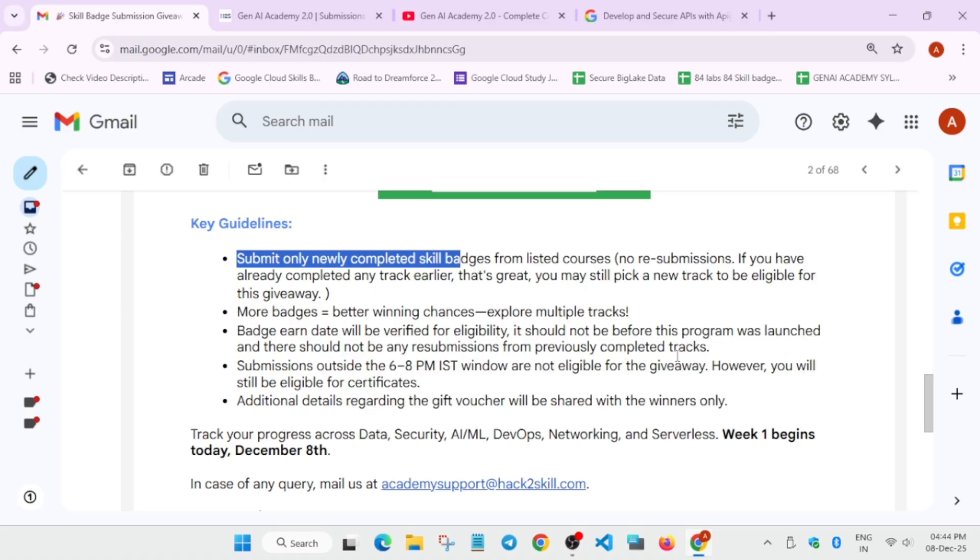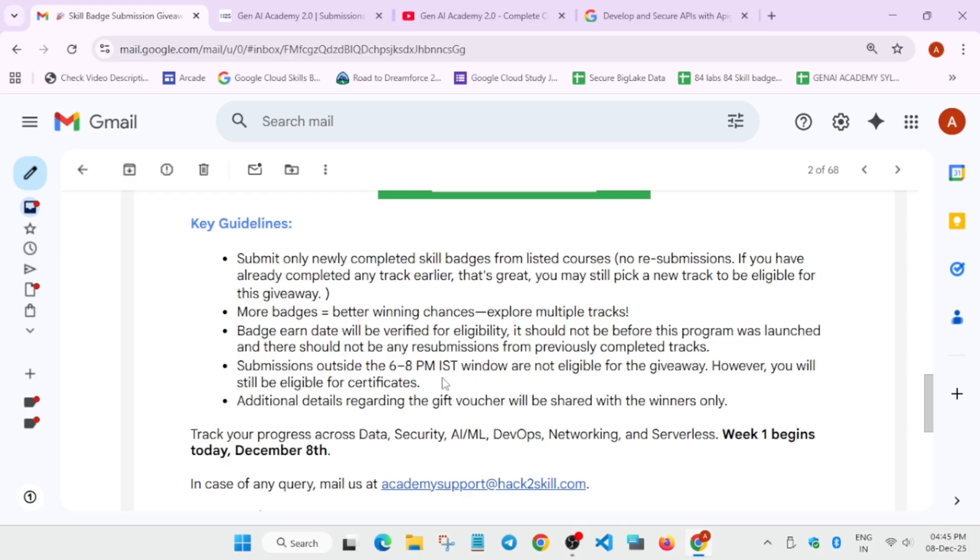So here you understood how to complete the badges also and here the badges earned date will be verified. So here there is no issue. I clarified that there is no issue even if you have started earlier. Earlier means when you have registered in the Gen AI Academy 2.0, not before that. So if you have registered before that, then also you can take part on it.